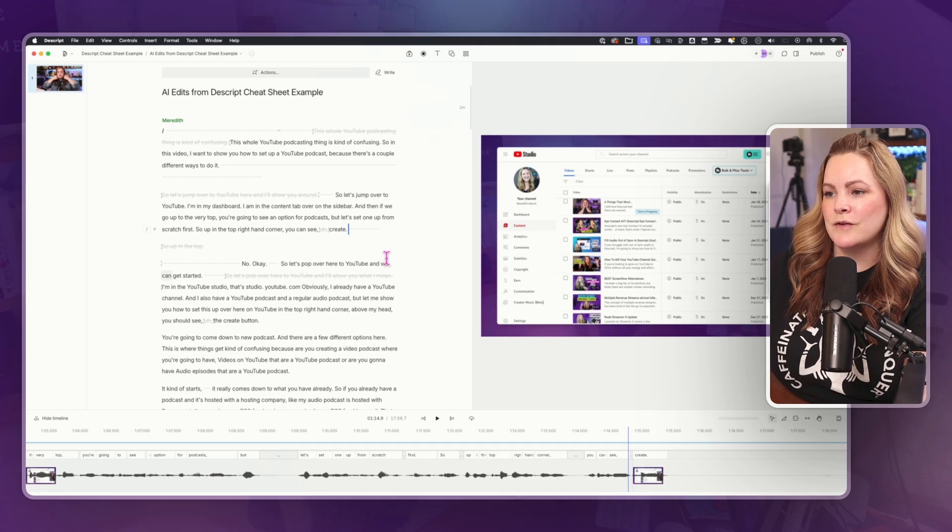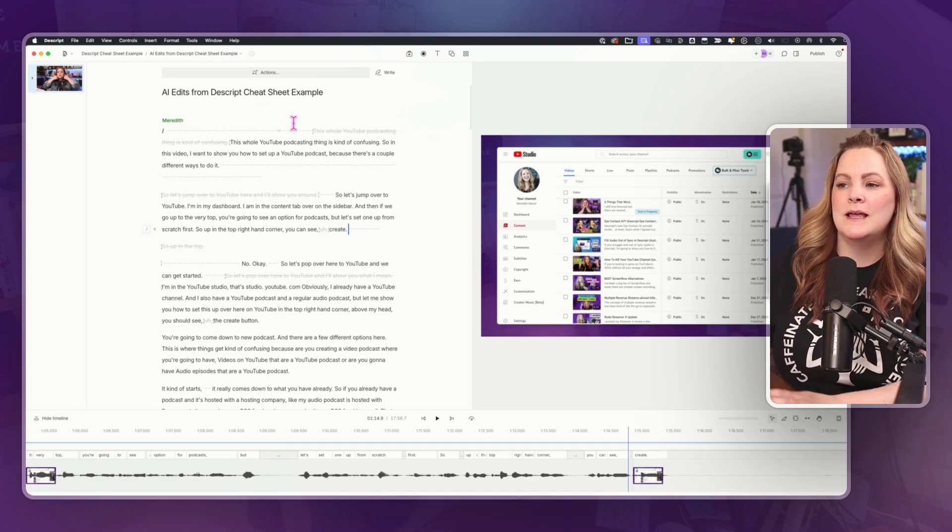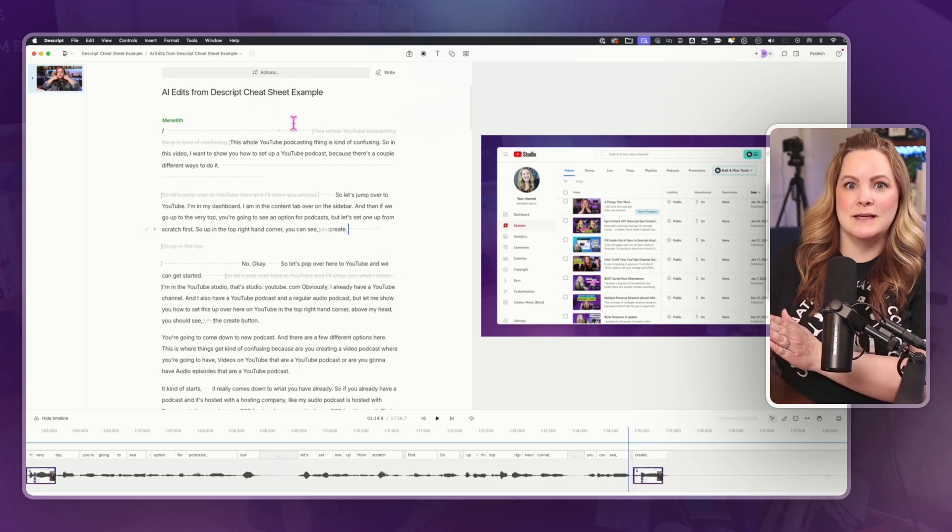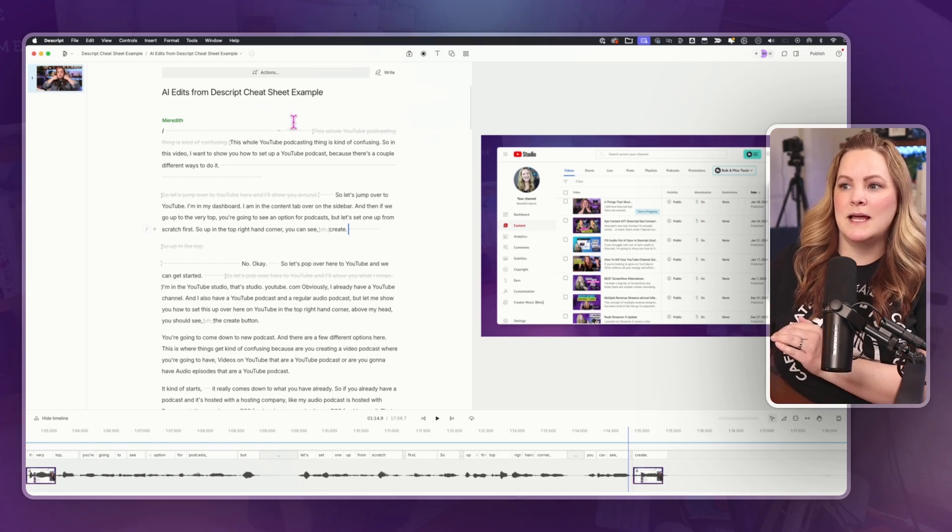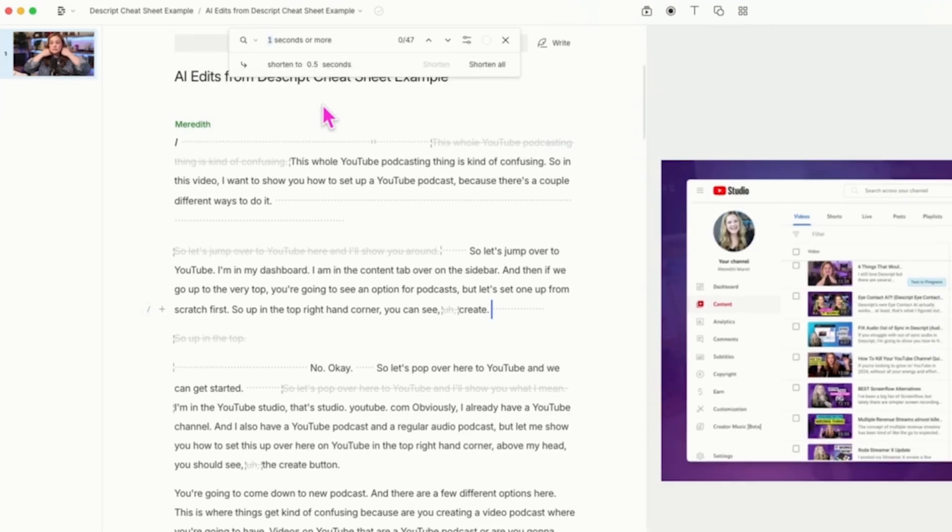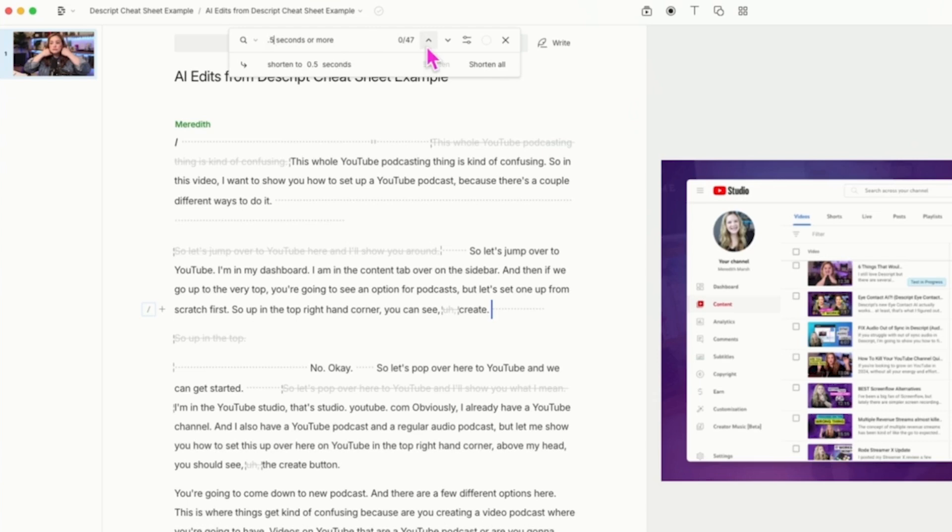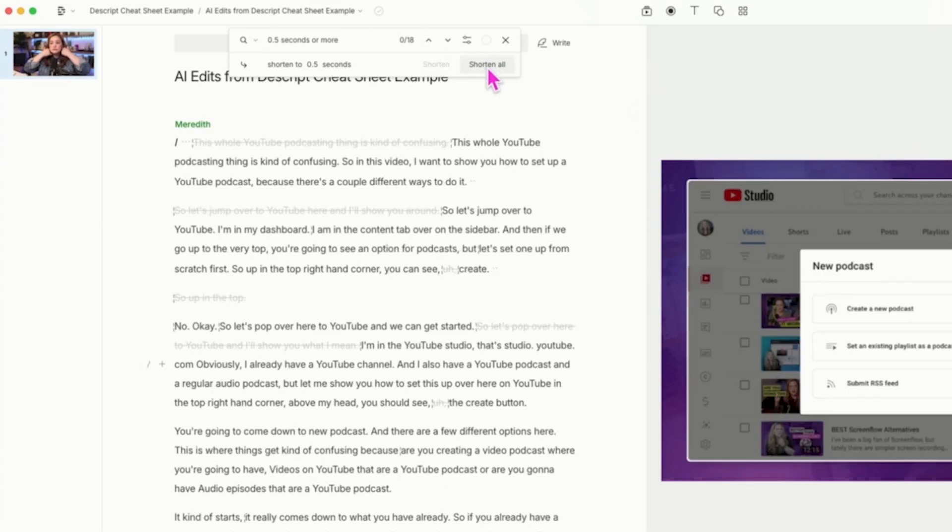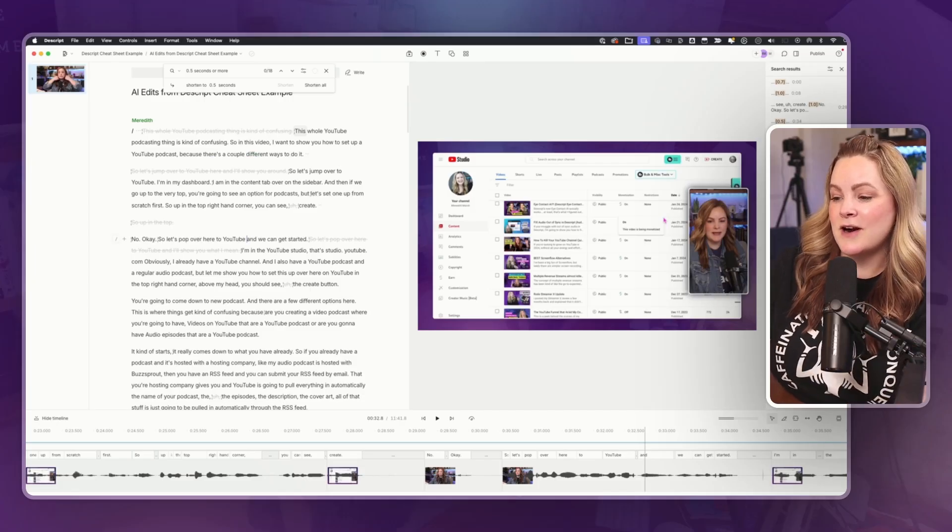If you were going to use edit for clarity, you would do this and then come up to actions and shorten word gaps. And usually what I do is I usually say if it's a half a second or more of silence, then shorten it to a half a second. And it identified 47 spots. If I hit shorten all, it'll shorten all of them. That's a good start.